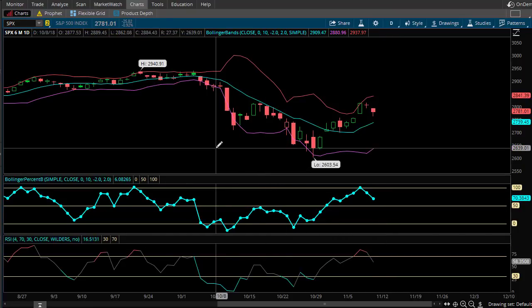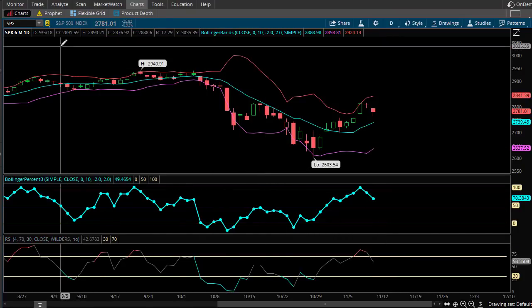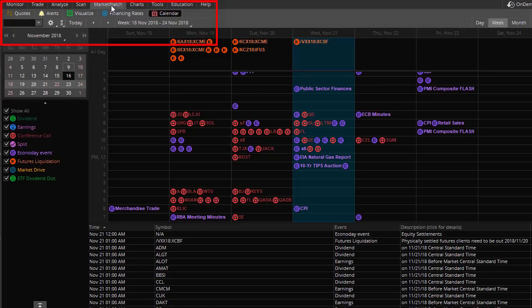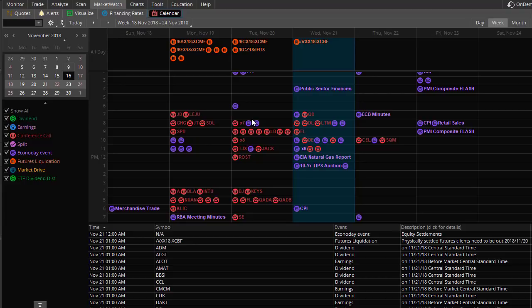Let's go ahead and dive right into the platform. Inside Thinkorswim, I'm going to click on the Market Watch tab. I've already selected the calendar here, and you can see that there are all kinds of things you can look for. We're going to focus on what I think are the bigger market movers. I mainly trade index options, primarily SPX, so I'm really looking for the big Fed announcements, the jobs reports, inflation — all those types of things. You can see we have a lot of choices here.